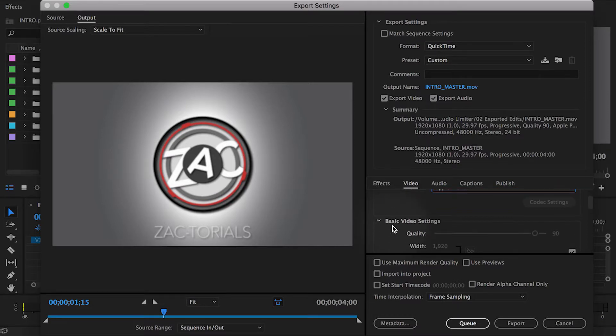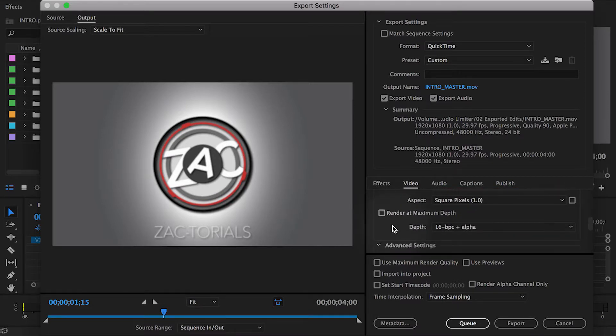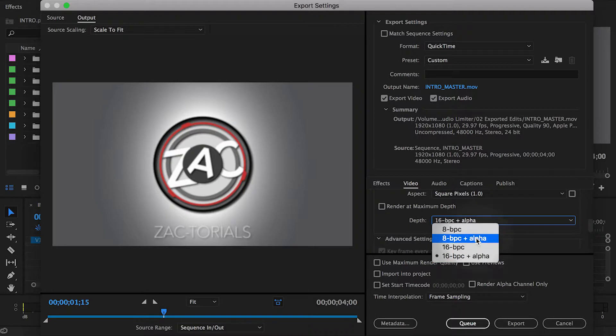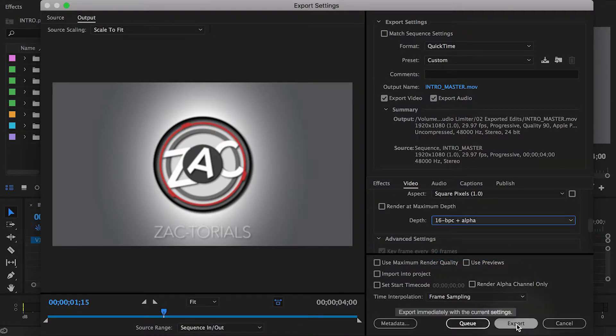Third, if you scroll down a little, under the depth option you can select 8 or 16 bit plus alpha. Now you can export.